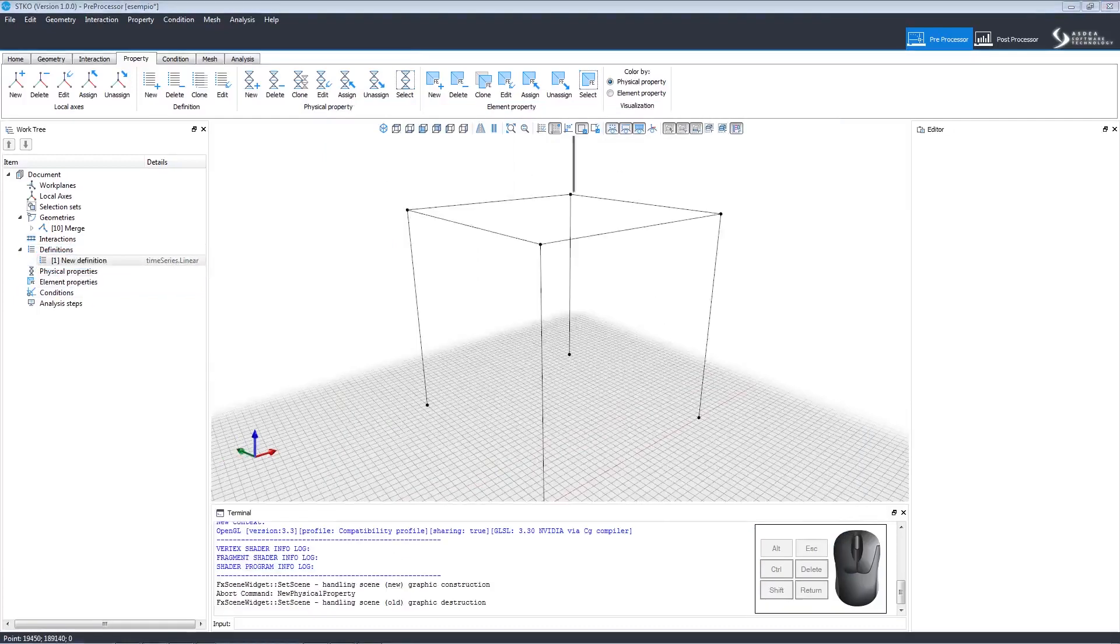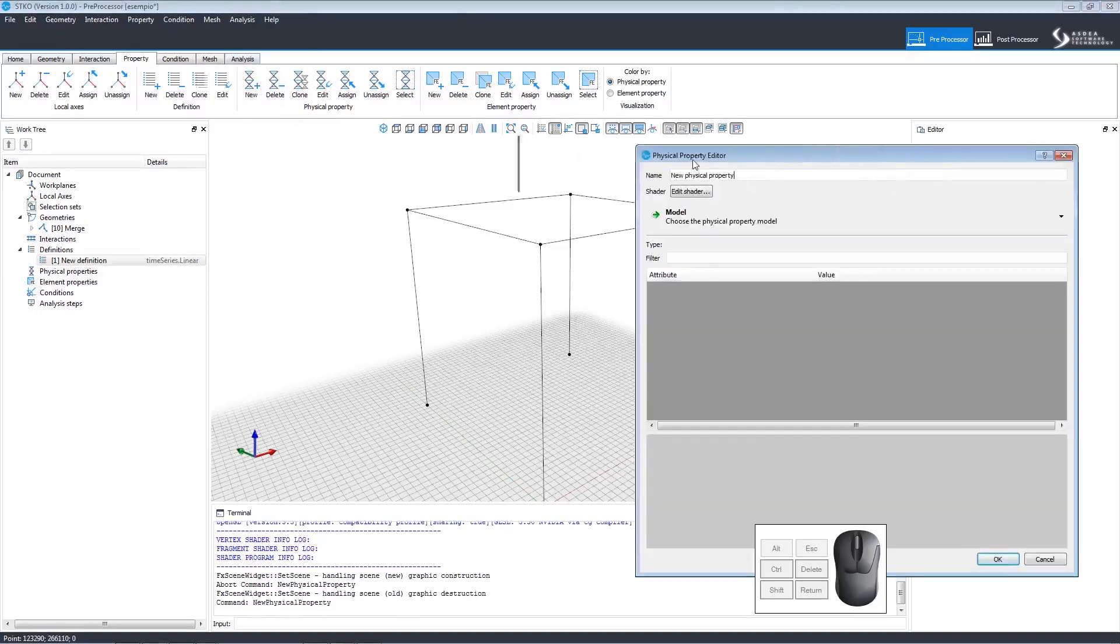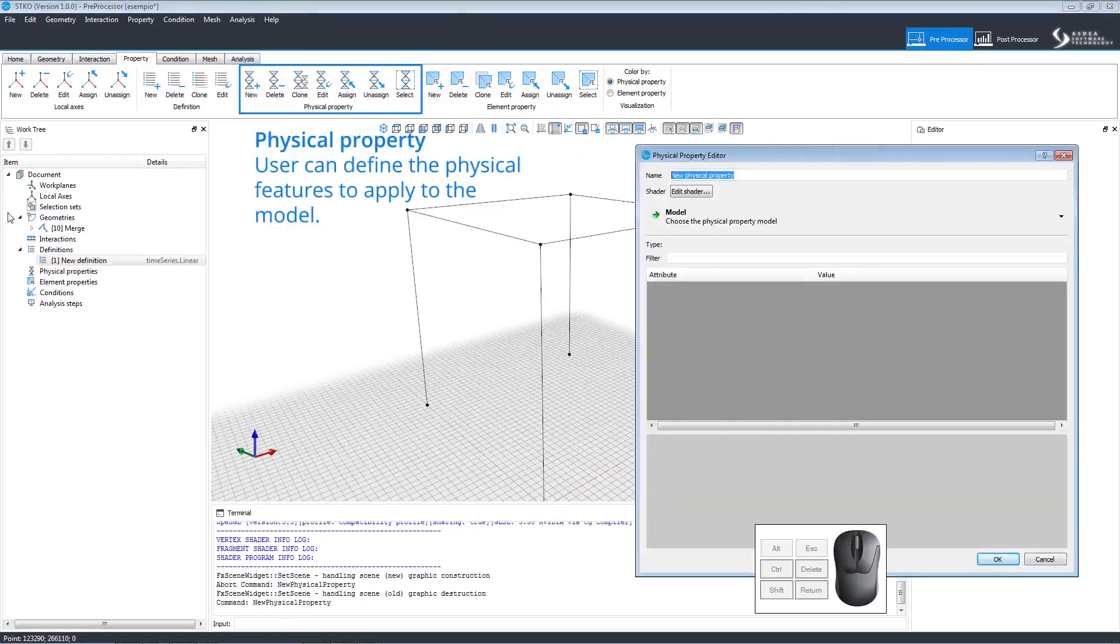Now let's create a physical property. Click New Physical Property to open the editor. We're going to be making a beam, so let's change the name to reflect that.